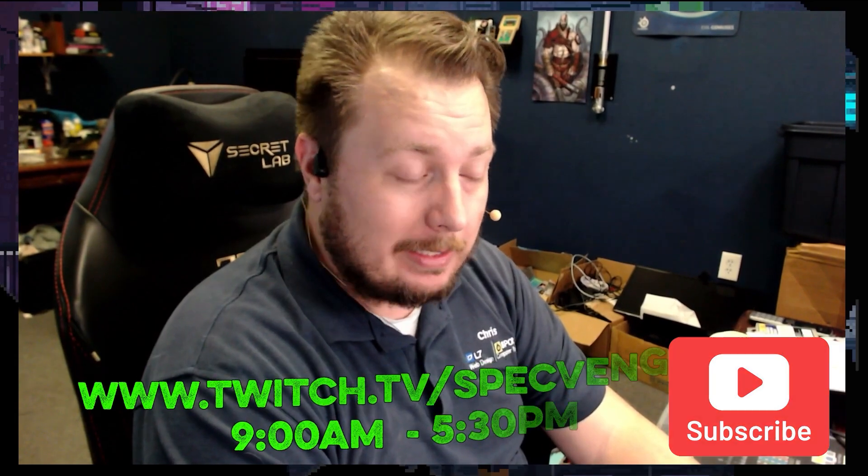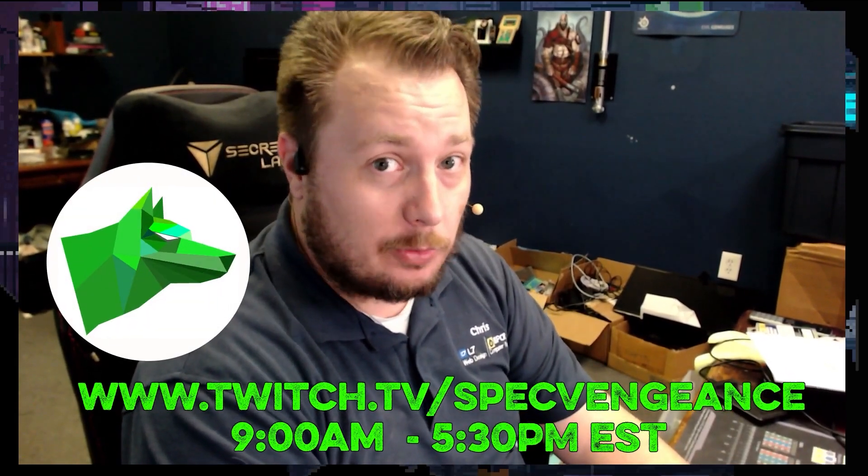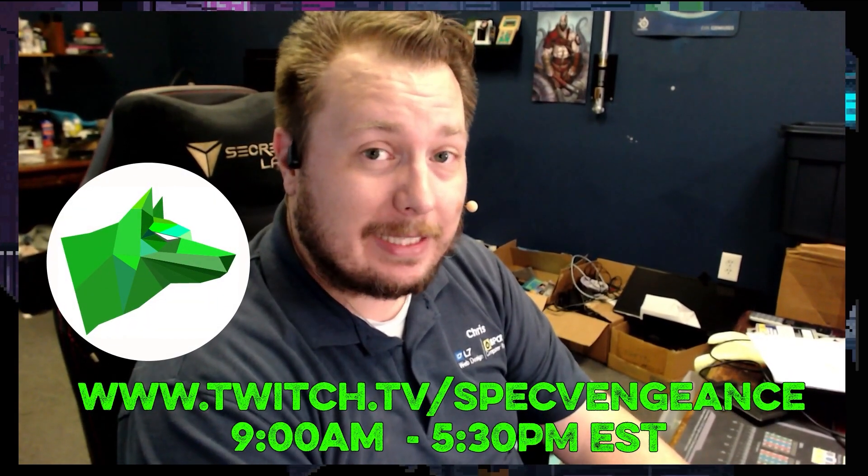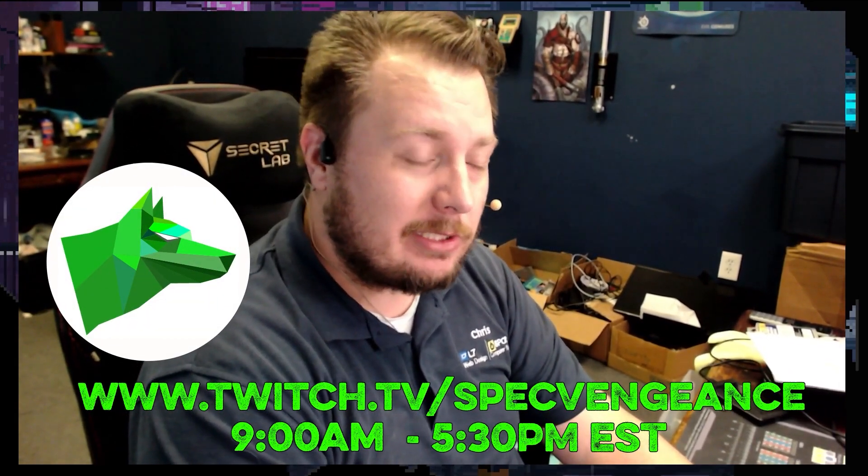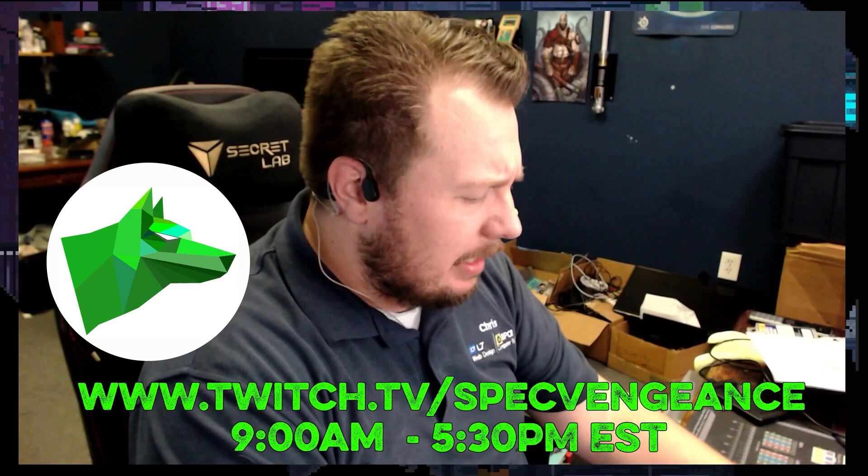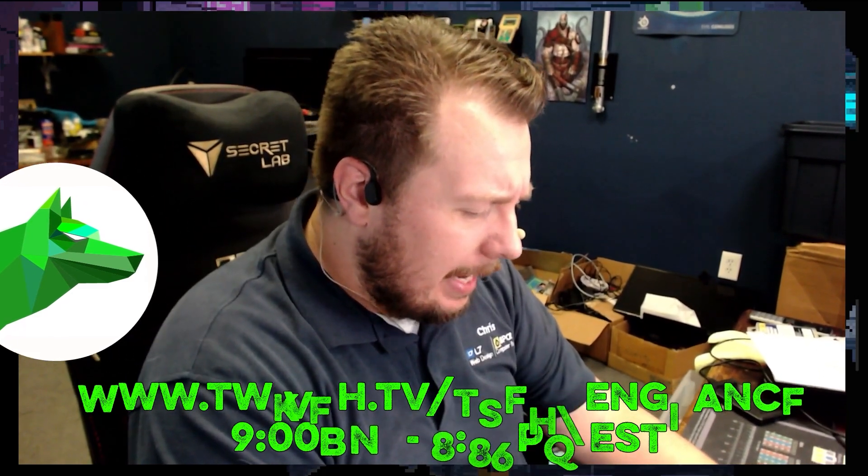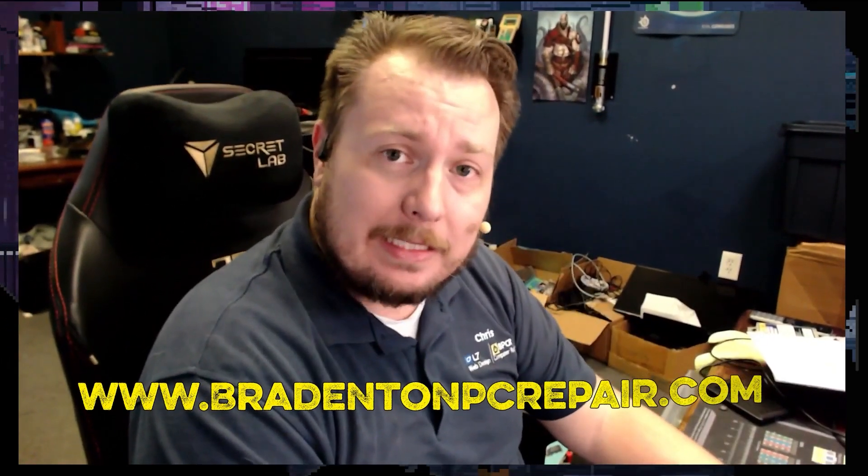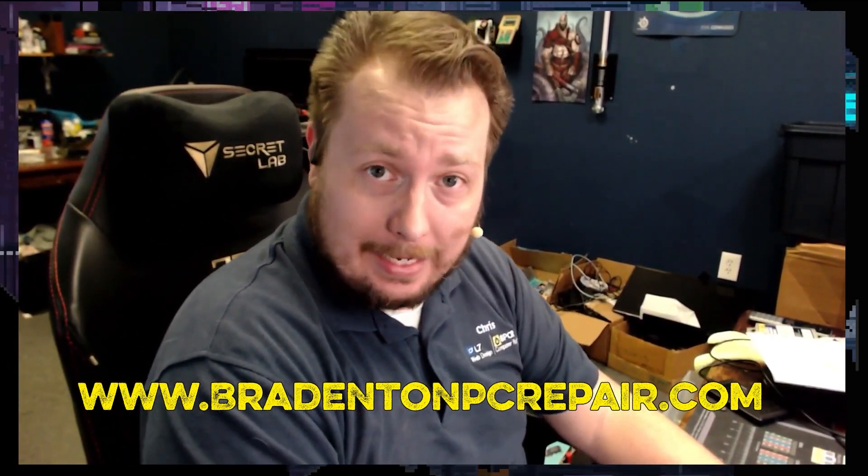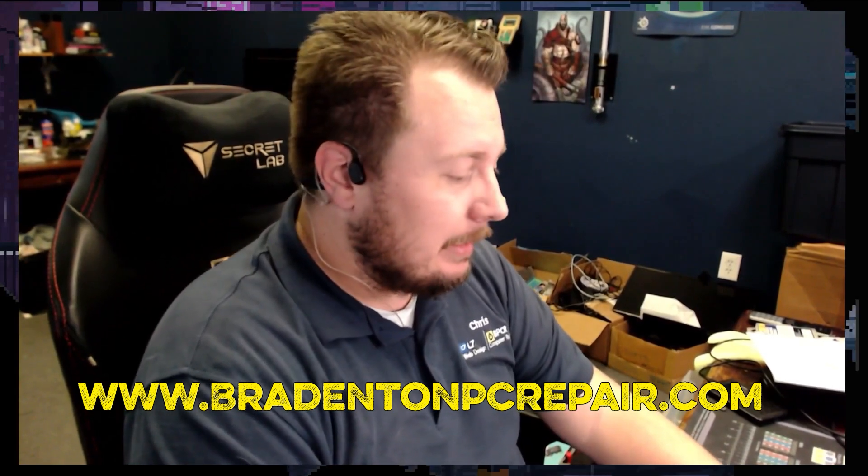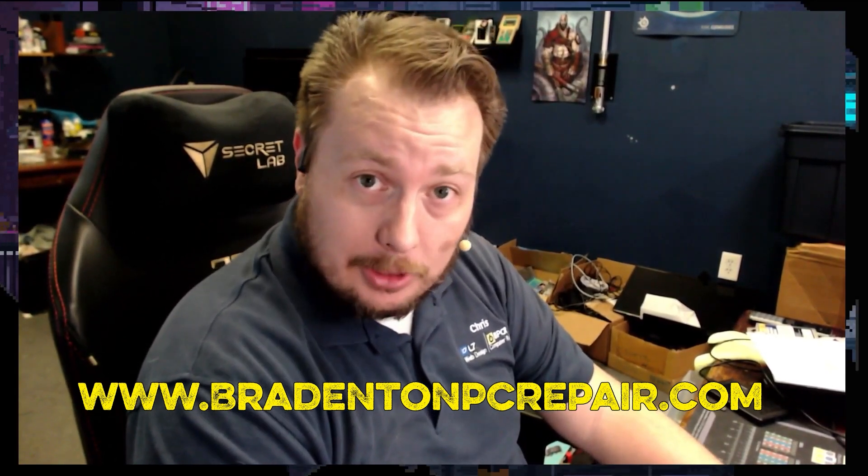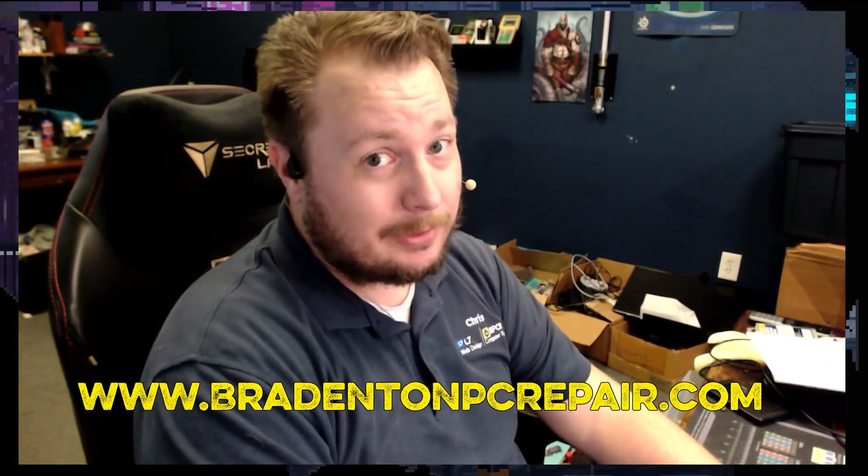If you want to see more videos like this, make sure you hit the subscribe button. I stream daily on Twitch at twitch.tv/specvengeance. If you want to learn more about my services, check out BradentonPCRepair.com. Thanks for watching, and I'll catch you on the next one.